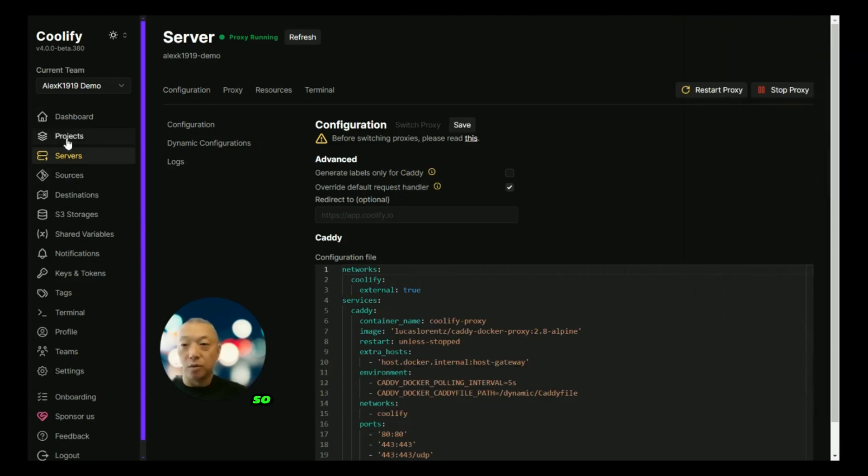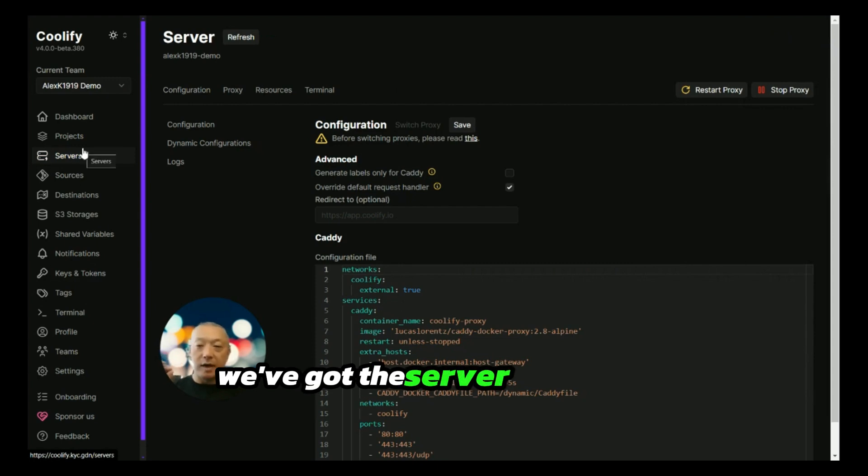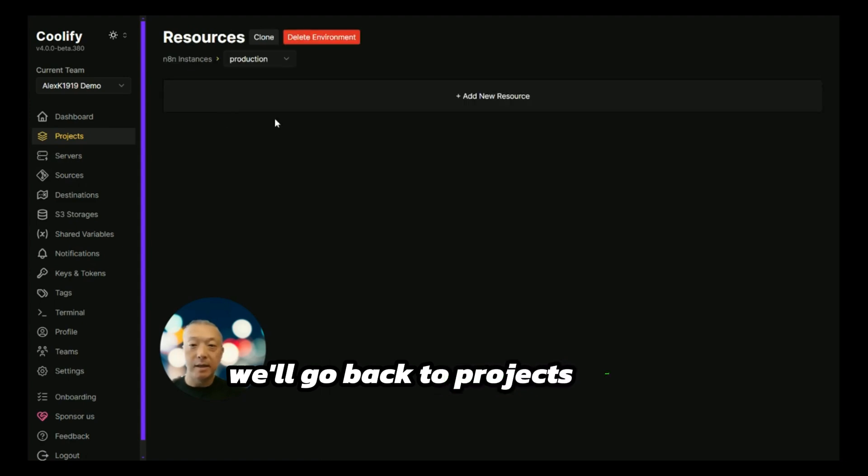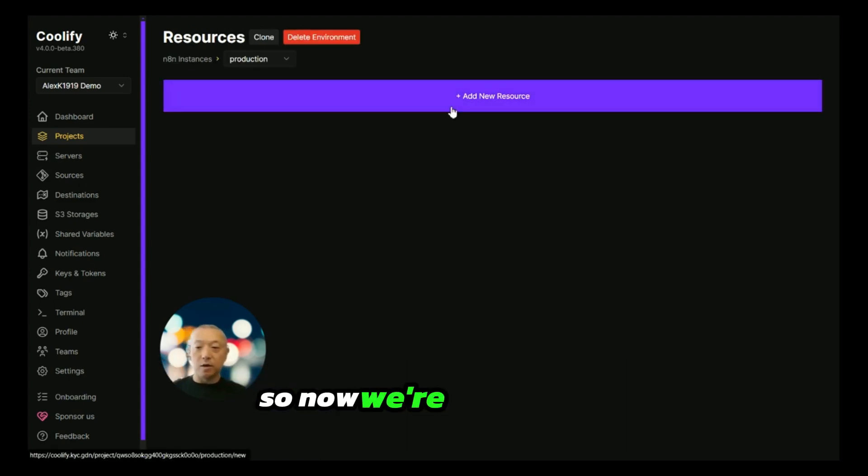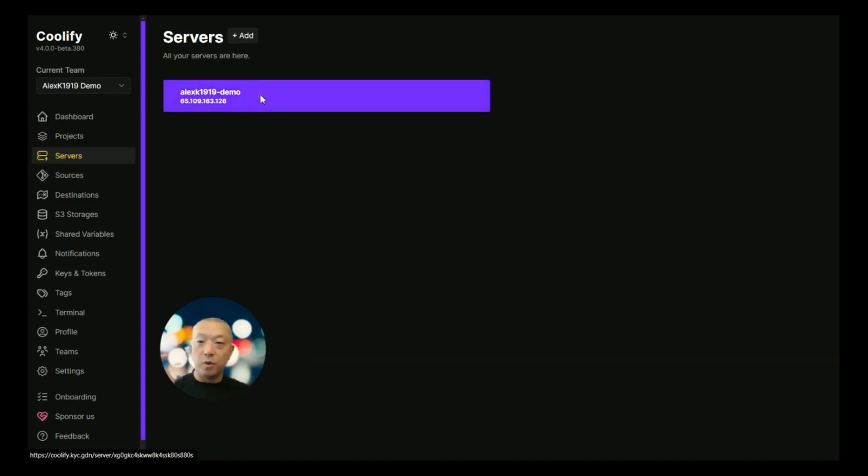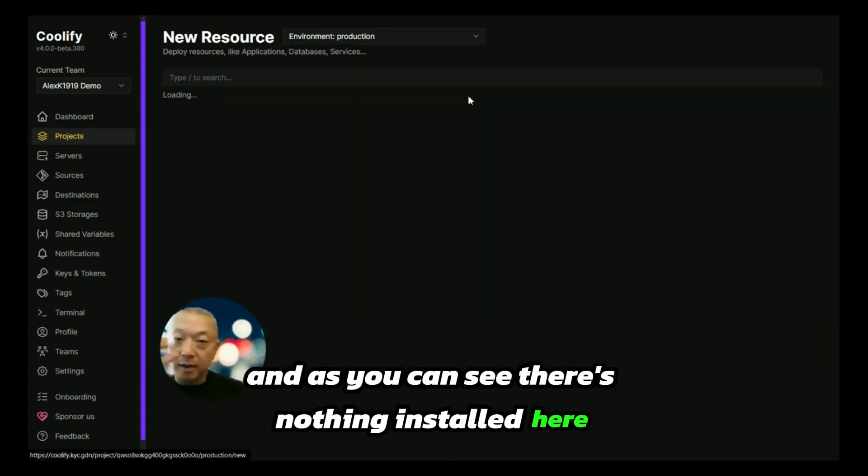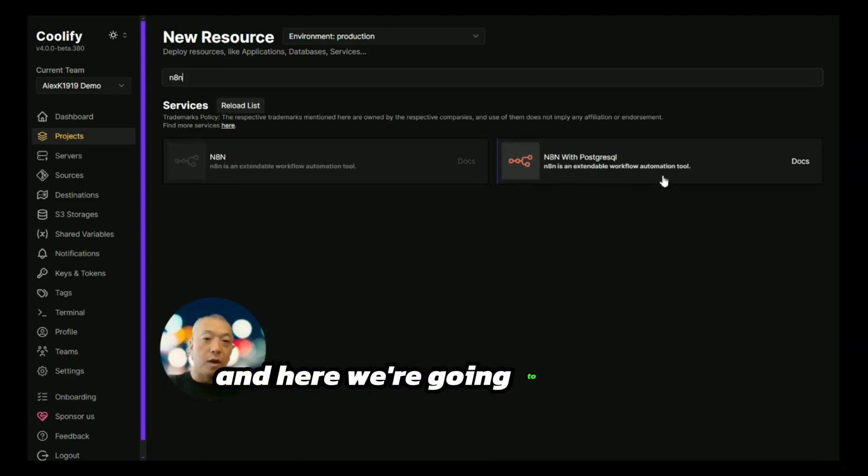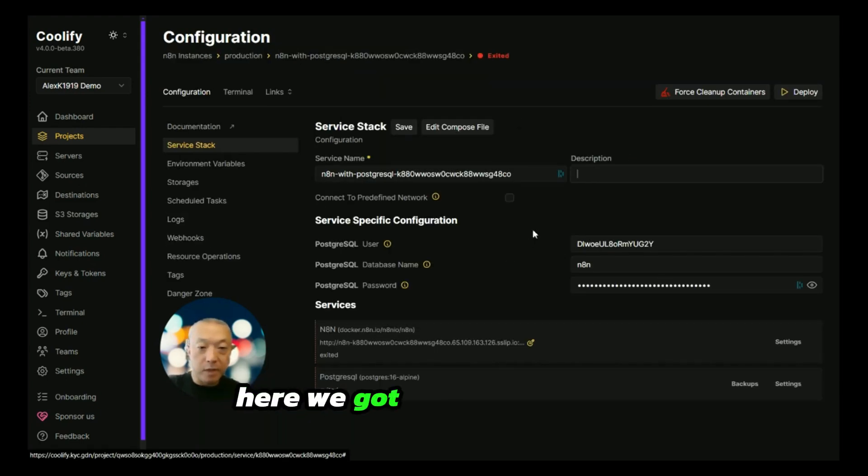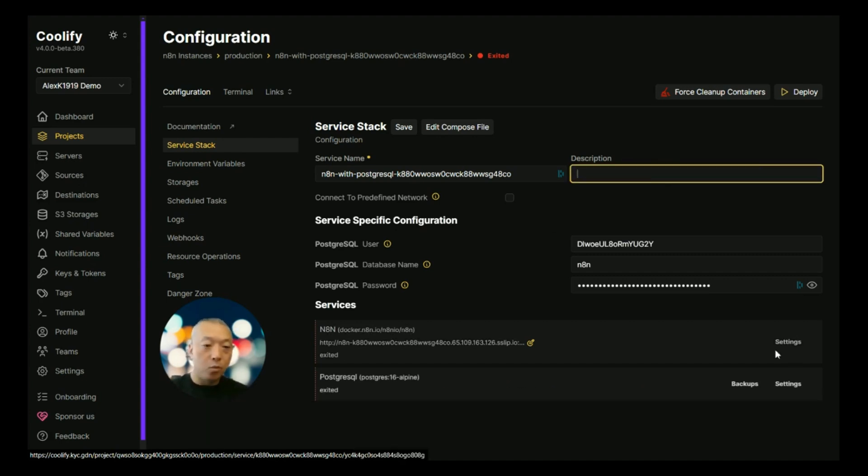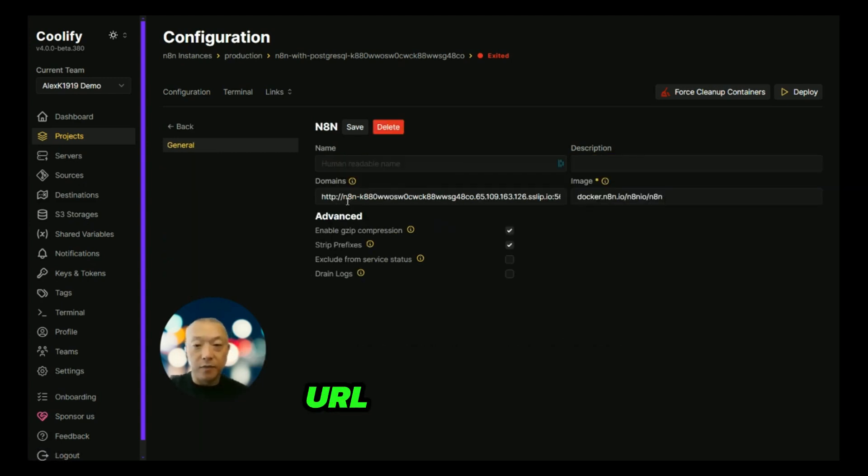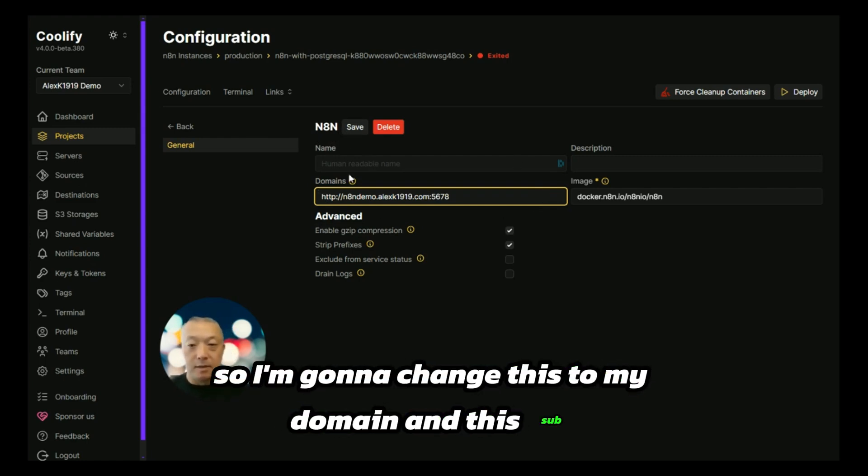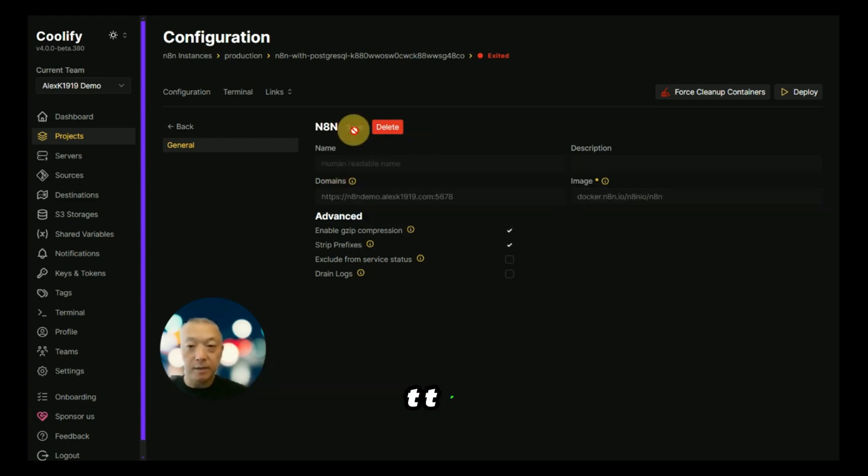Let's go back to projects. We've got the server, we've got the proxy running. We'll go back to projects and n8n instances. Now we're ready to go. There's nothing installed here and we want to go ahead and add a new resource. Here we're going to install n8n with Postgres. One thing you guys want to change while you're doing this is the URL of this server. I'm going to change this to my domain and this subdomain on it and make sure it's HTTPS. Save that.